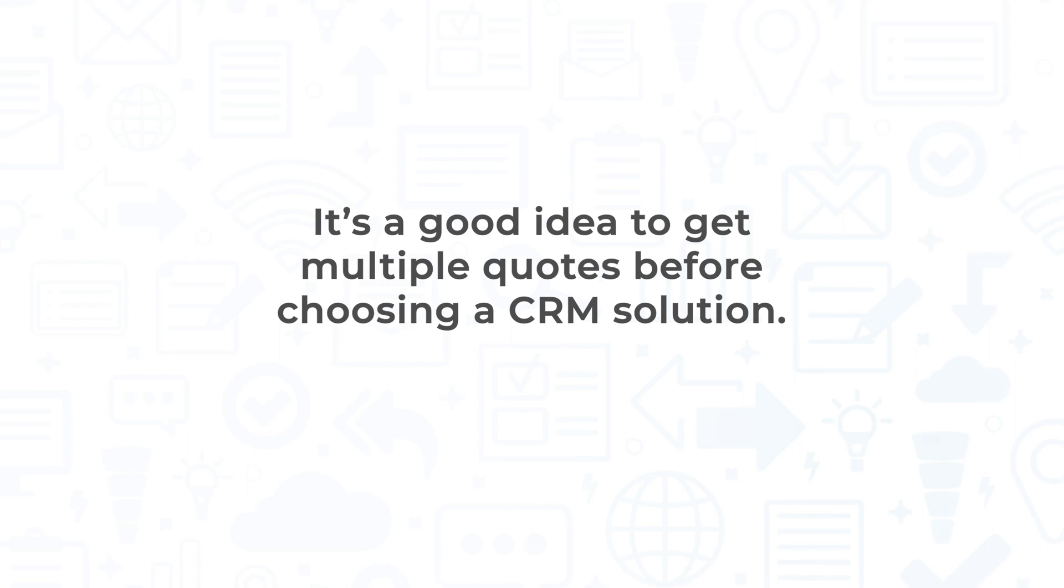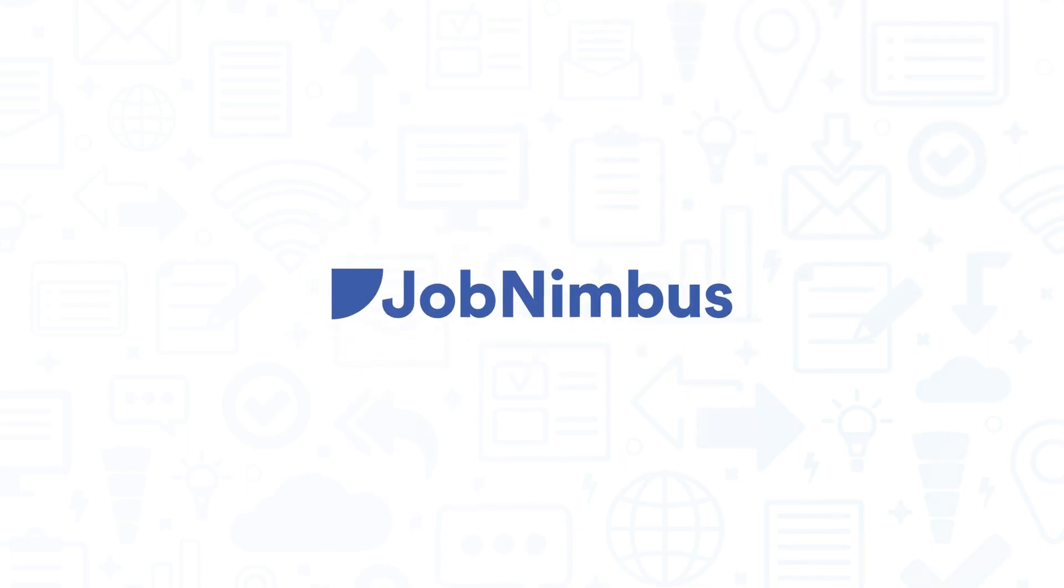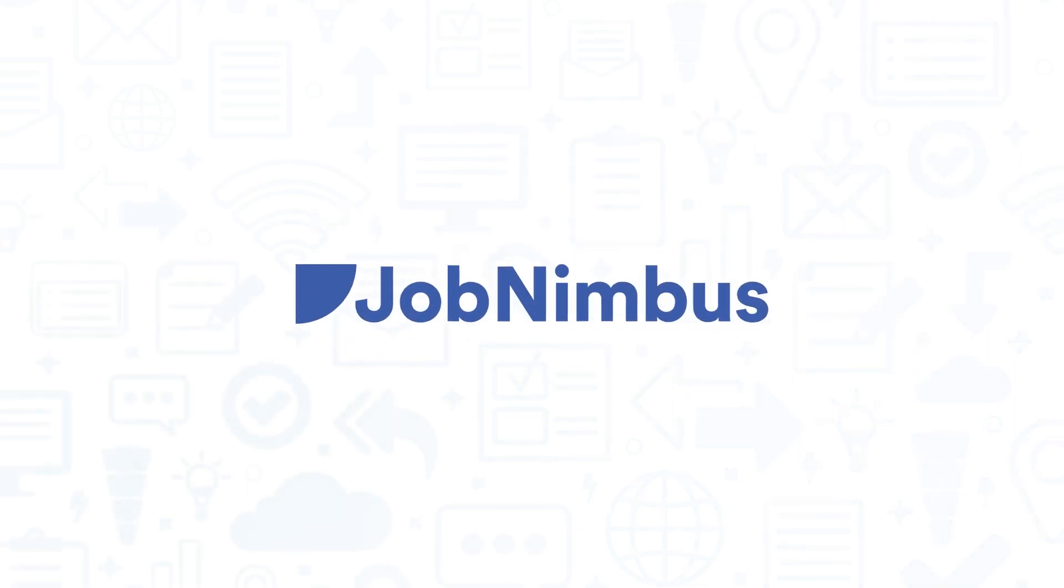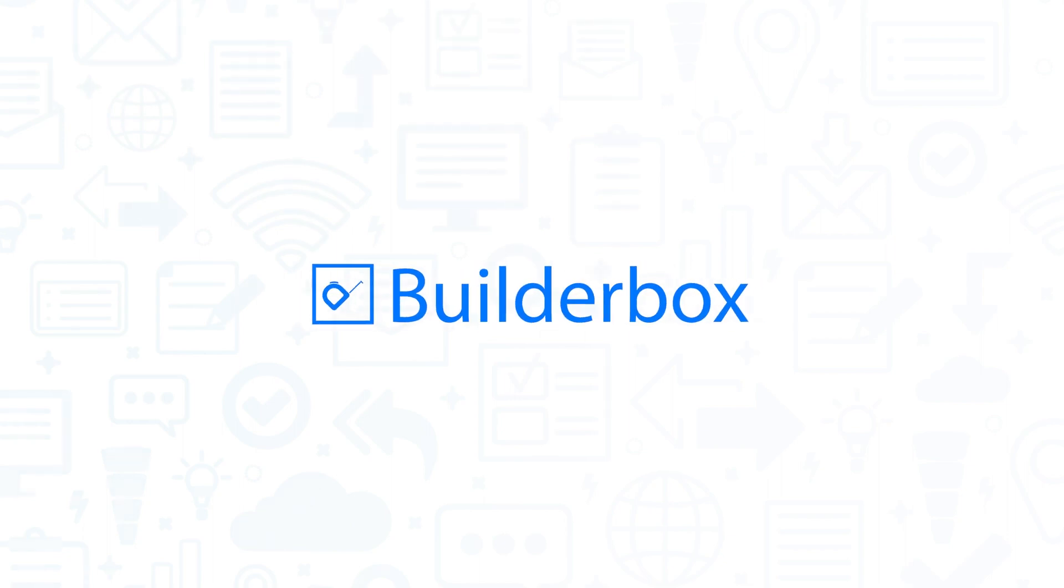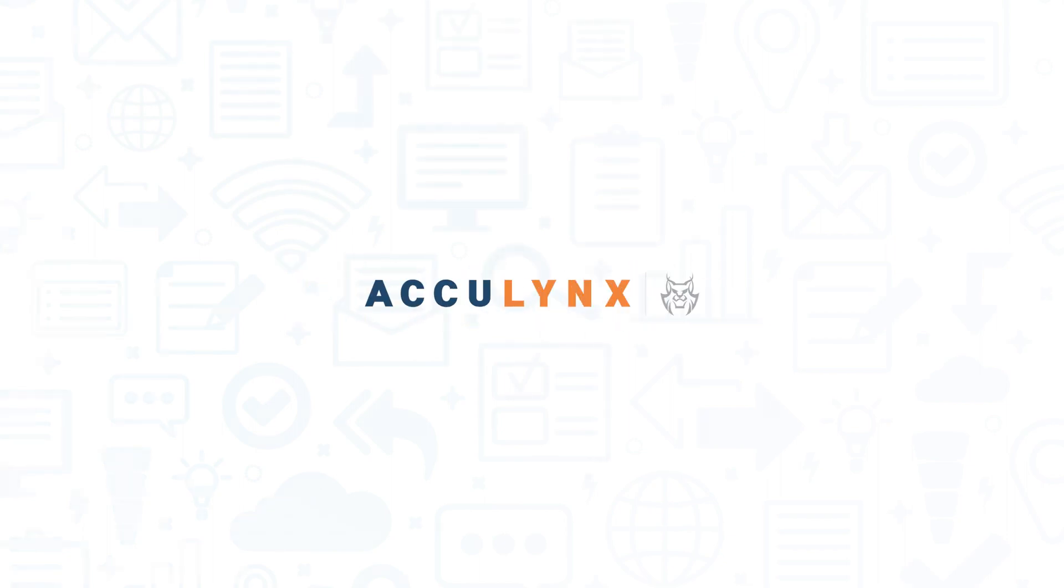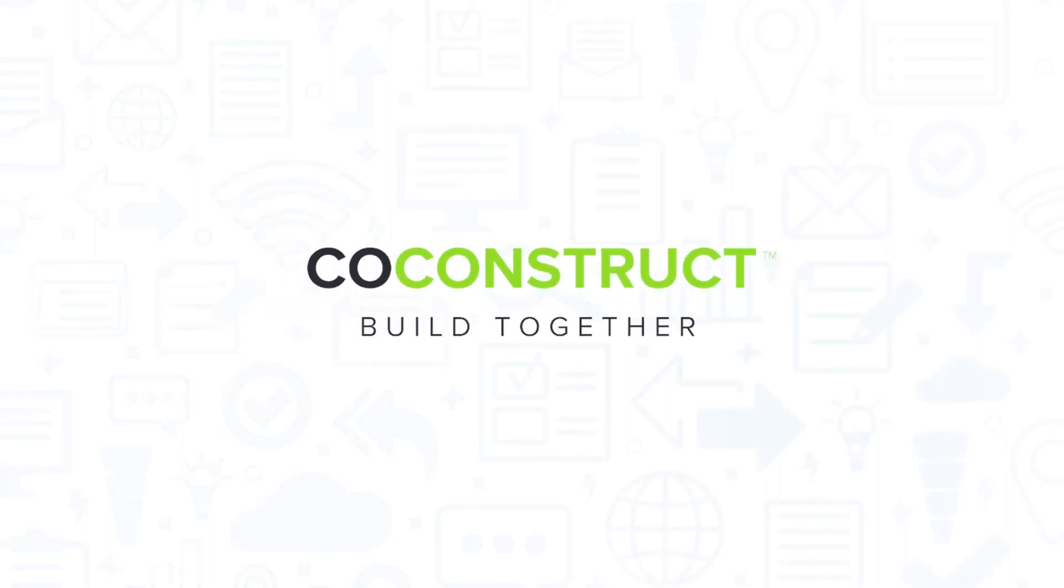It's a good idea to get multiple quotes before choosing a CRM solution. If you're interested in Job Nimbus, you might also want to consider Sage 300 Construction and Real Estate, BuilderBox IO, AccuLynx, and CoConstruct.